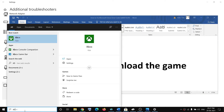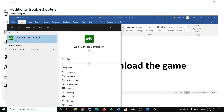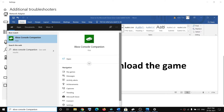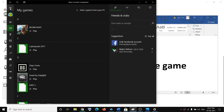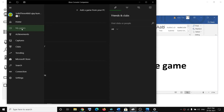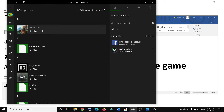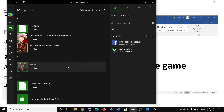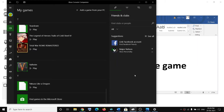The next step is to use the Xbox Console Companion app to download the game. Type 'Xbox Console Companion' in the Windows search box and open it. Click the three lines, then click on My Games — you will find your game there and can download it. If you don't find your game, scroll down to Find Games in Microsoft Store, click it, type the game name, and download from there.